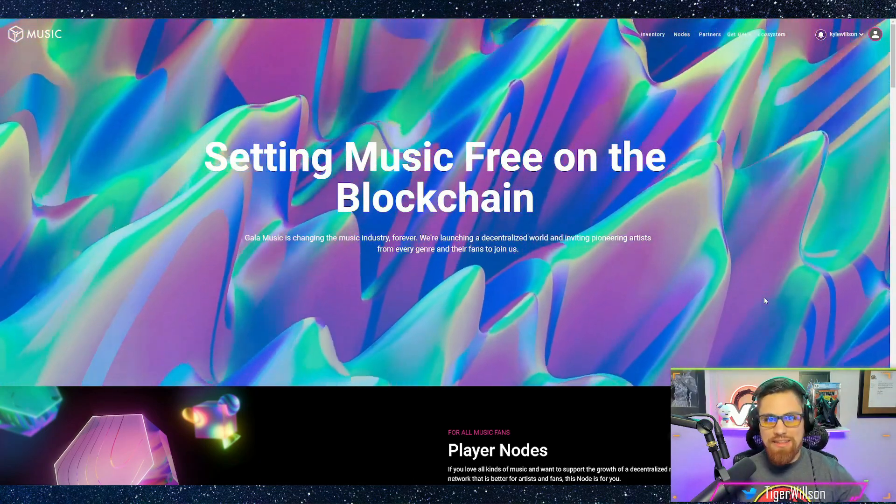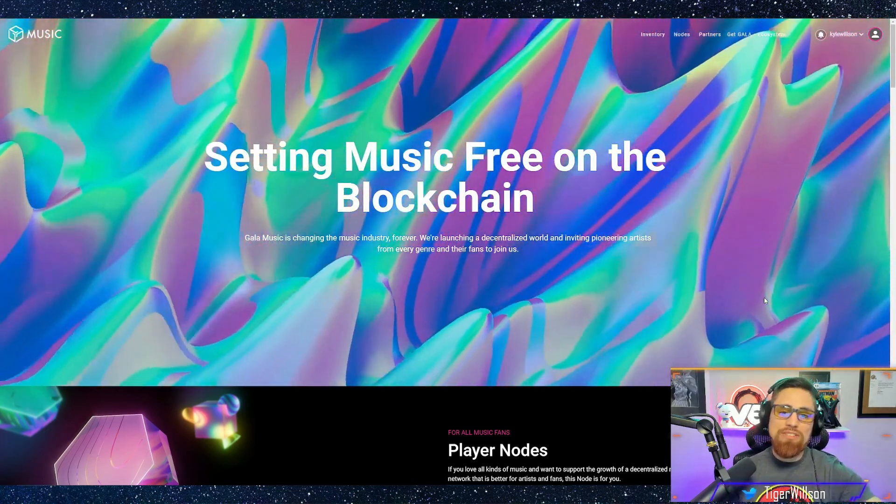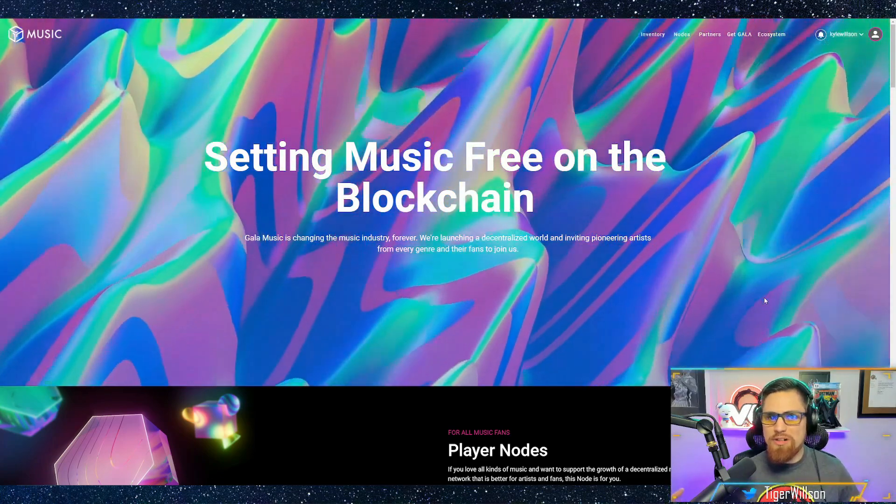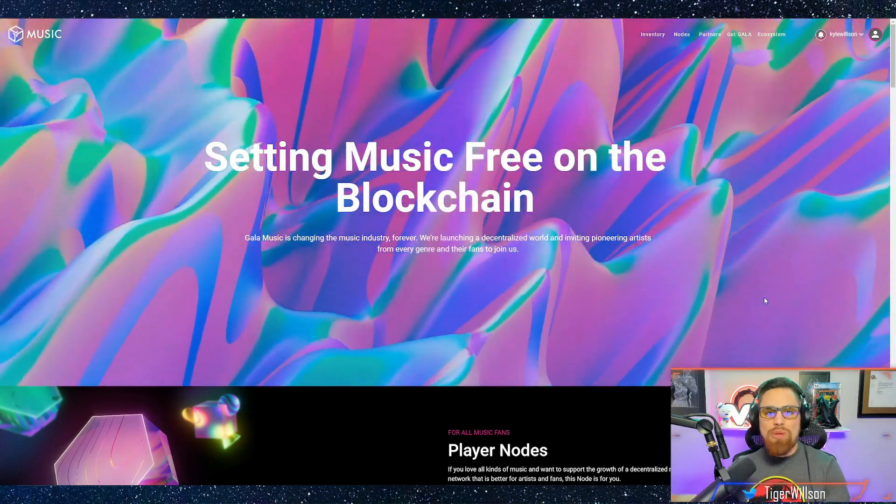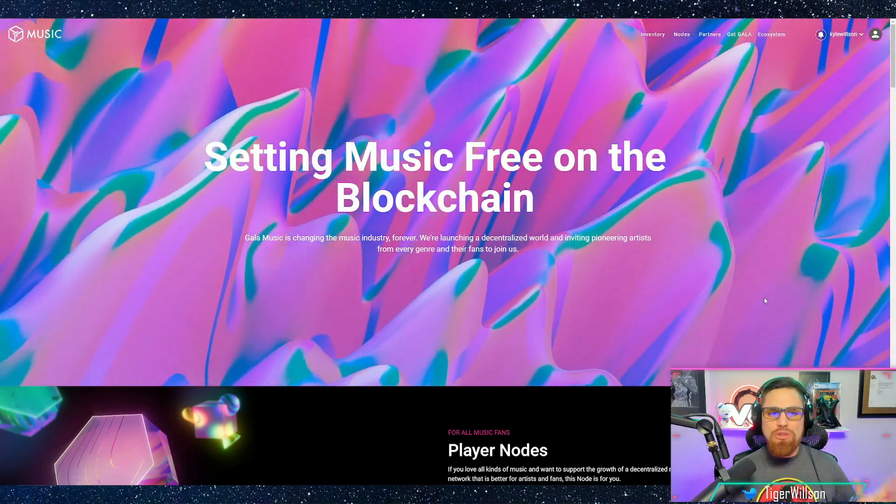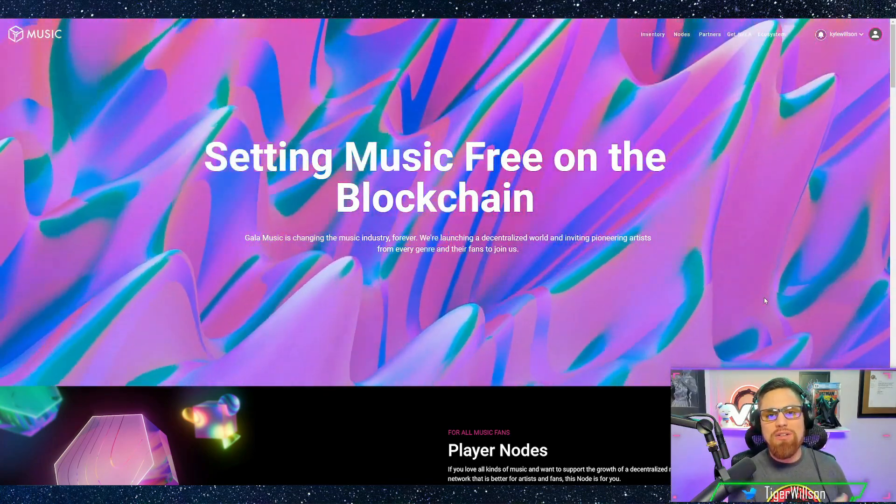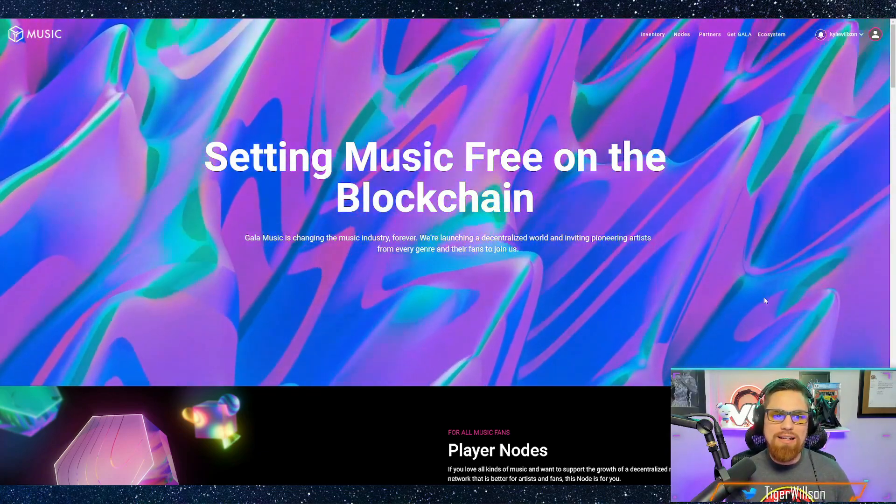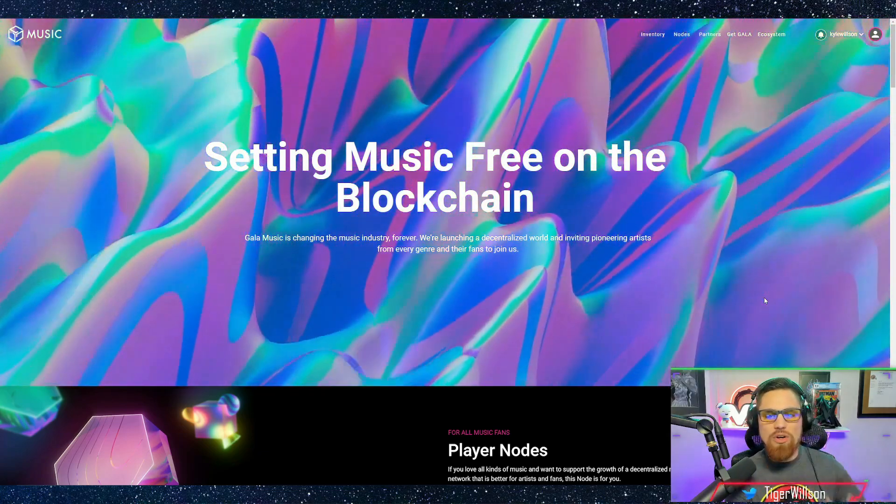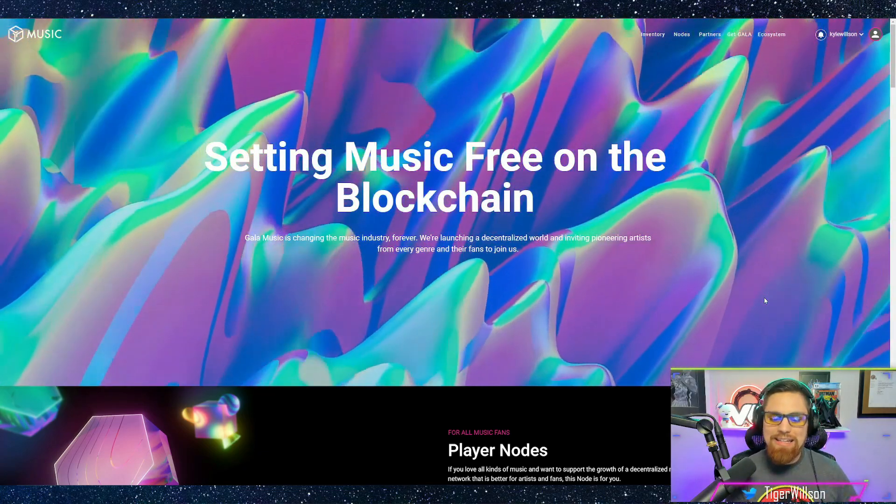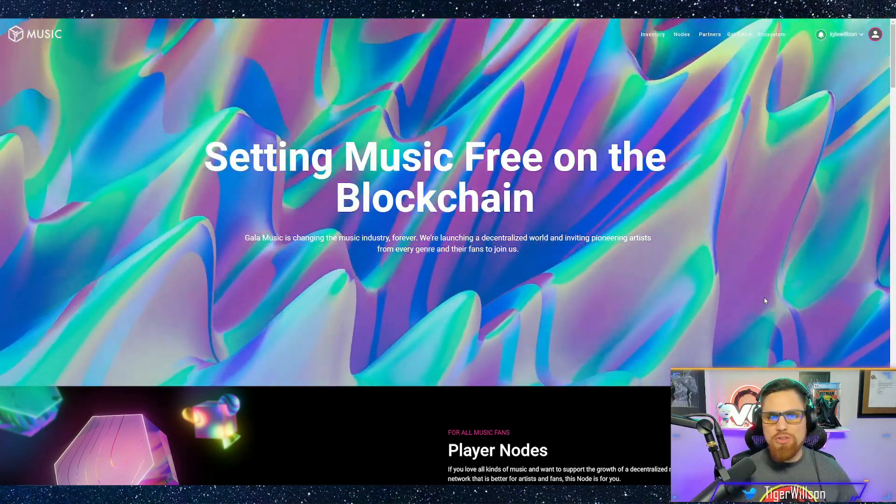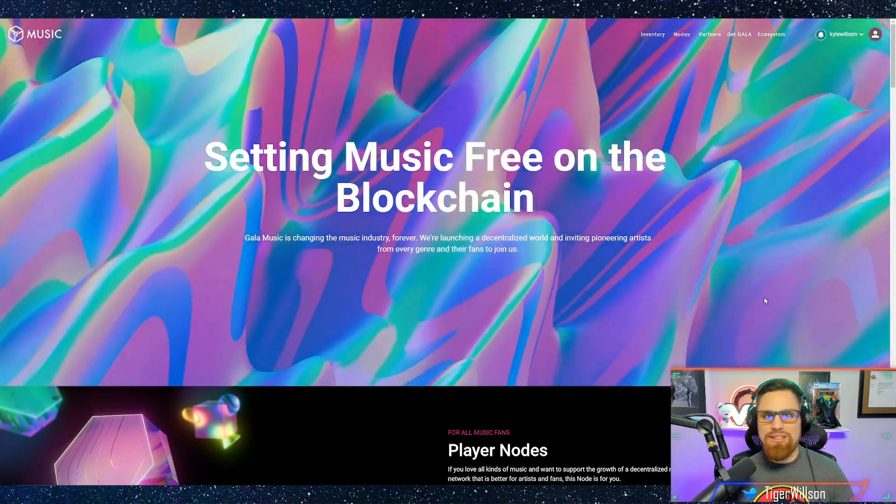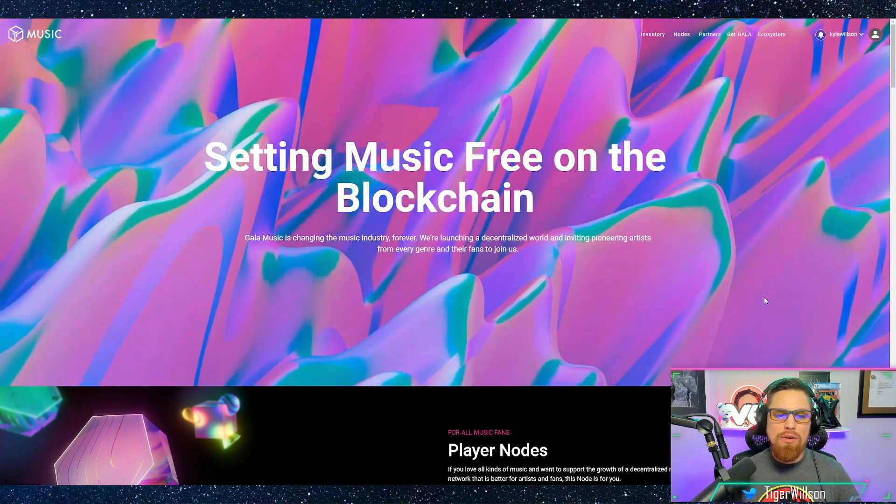I see the huge potential in the metaverse. Imagine these concerts going on in the metaverse and people using these Gala nodes to play music and interact and get these artists paid. That's also going to be rewarding for people who hold player nodes and things like that.